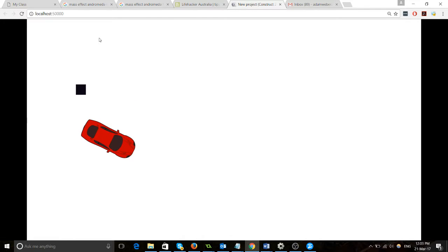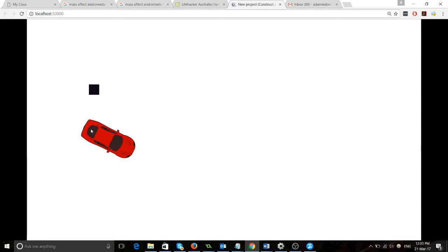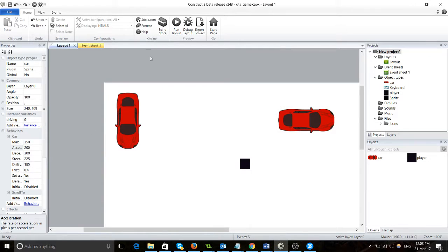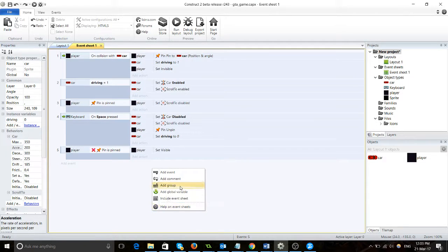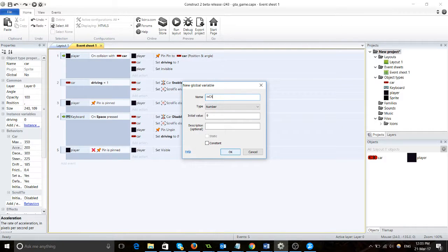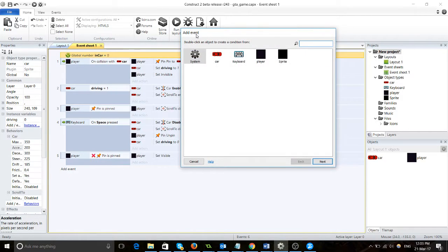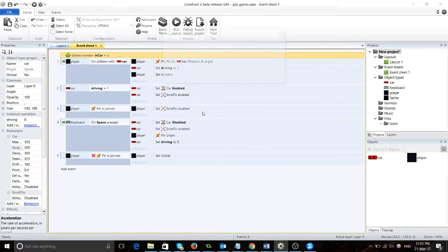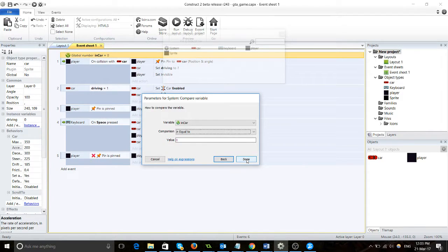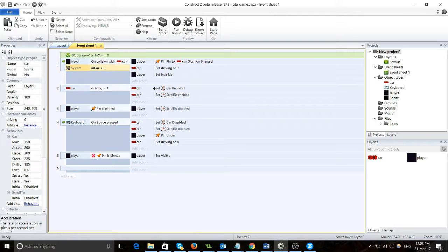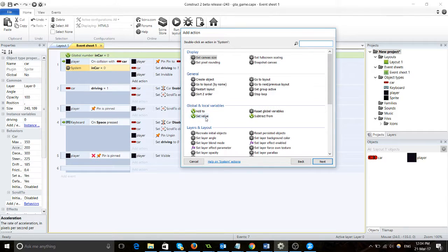It doesn't really come to a stop, so those are the two things we're going to fix. First, we're going to add a global variable called "in car" just like that. Then we're going to go system, compare variable, "in car" is equal to zero, and we'll drag this up right up here.